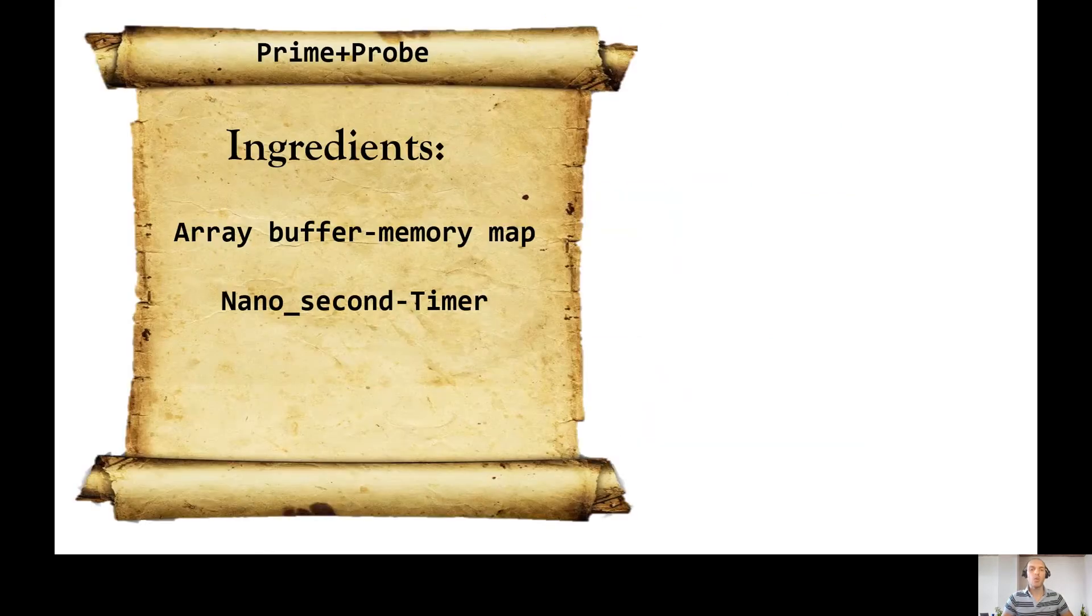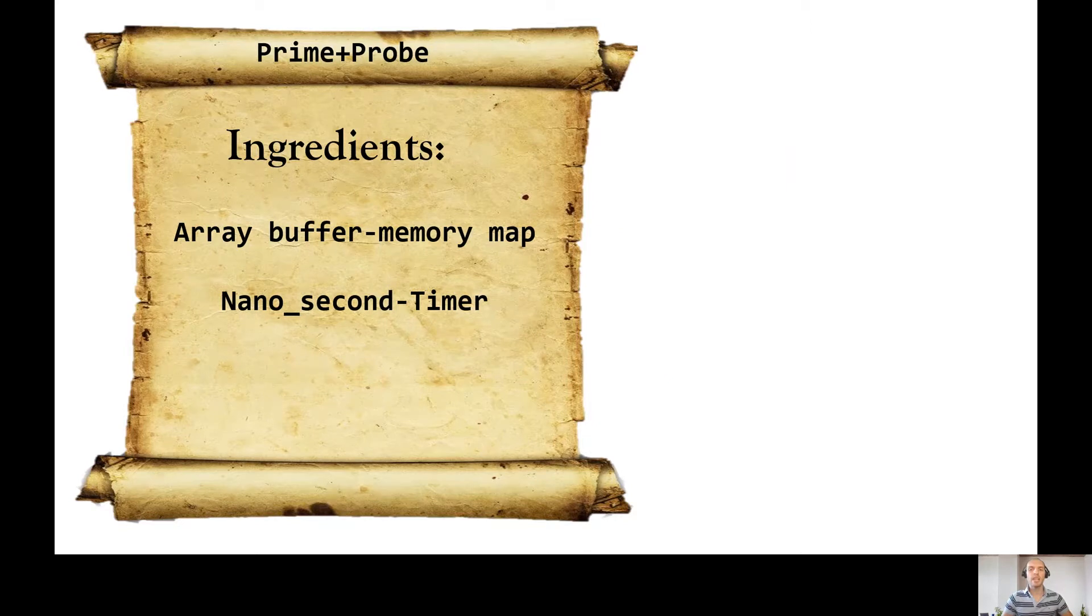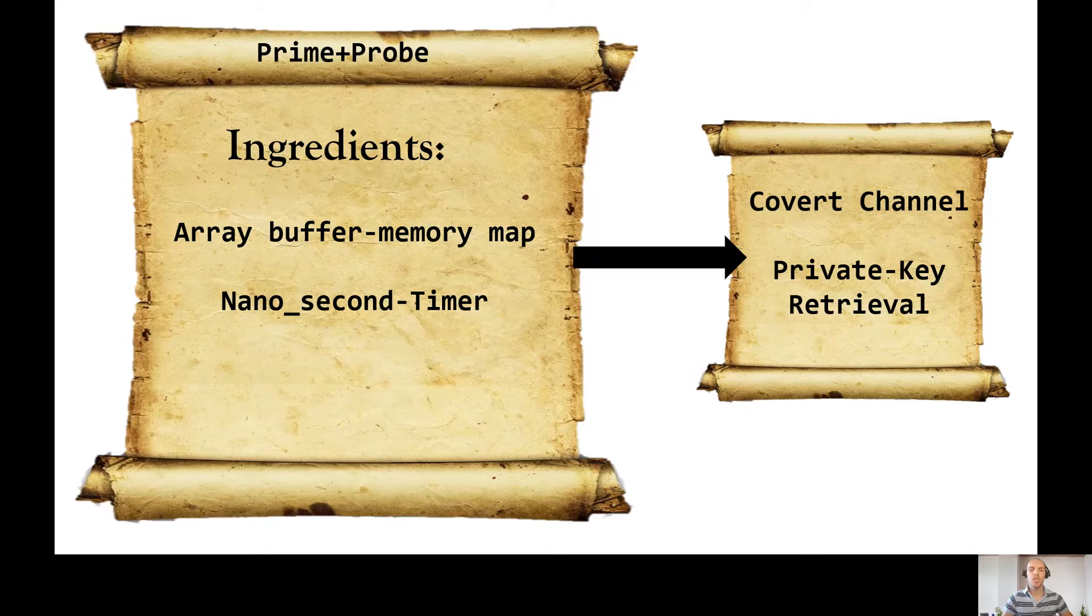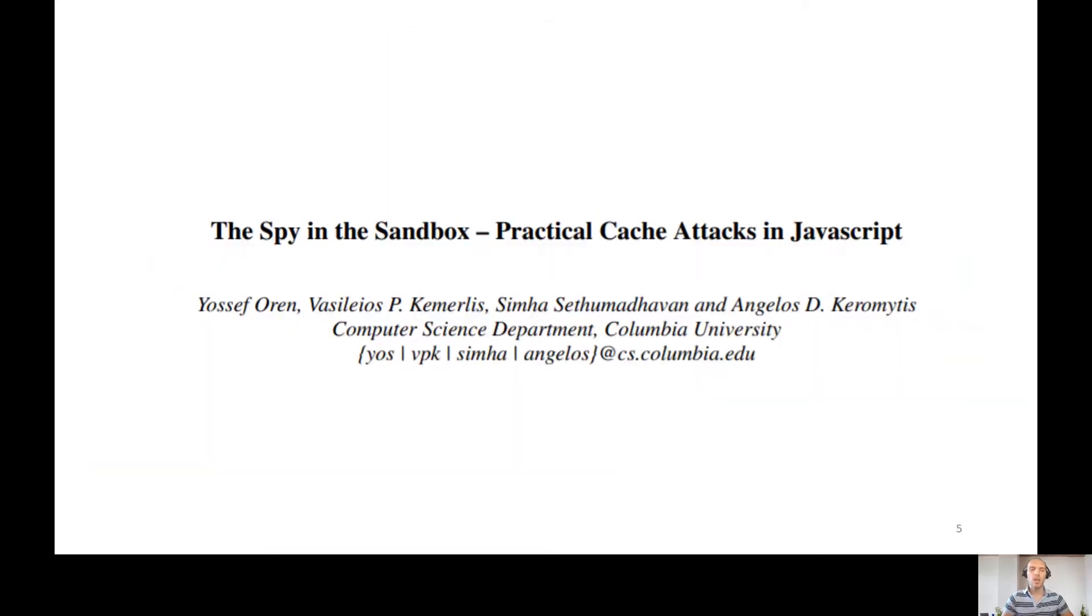For Prime Probe attack, we need array buffer memory mapping and a nanosecond timer to have spatial resolution. And we get covert channels and private key retrieval with permissionless script. So why don't we do this from the web? Oh, it has already been done in 2014.